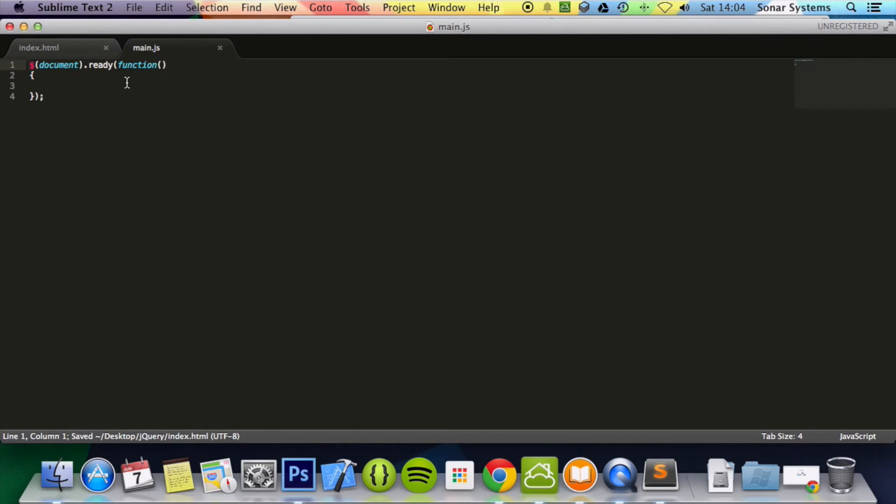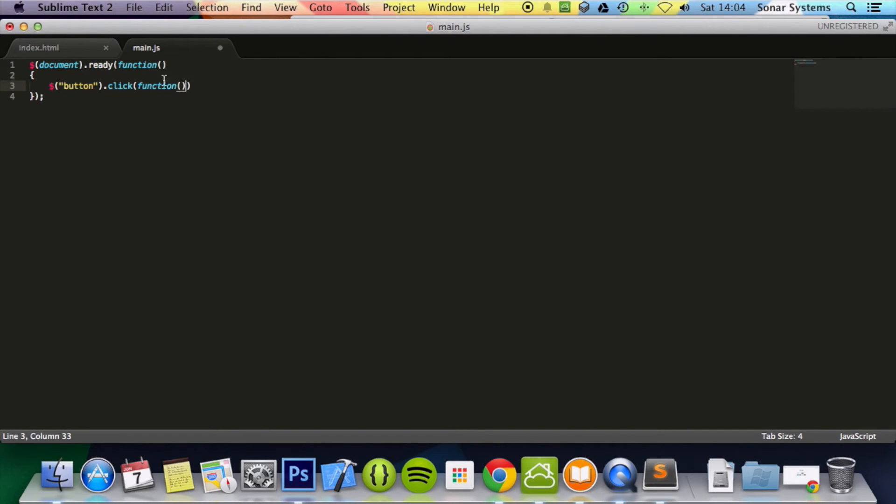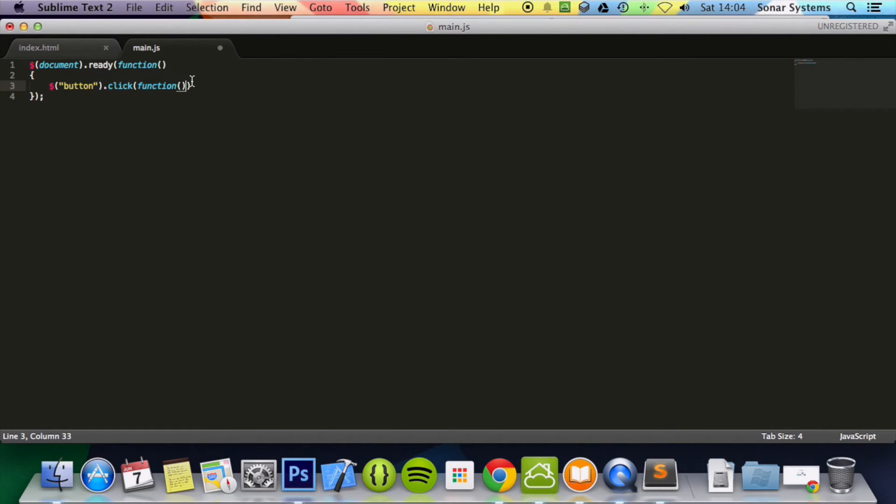Now what we're going to do in our jQuery is dollar sign. We're going to select the button. Button.click function. This technically here is a callback. This is something that we've been doing. We're just calling a function. This is an inline function. And let's just go down, semicolon.